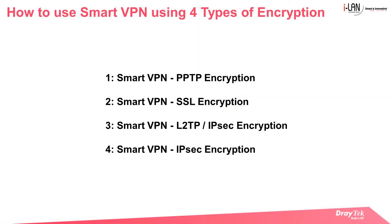This concludes our demo today on how to use Smart VPN clients using four different types of encryption, namely the PPTP, SSL, L2TP over IPsec, and IPsec encryption. Thank you for your kind attention.